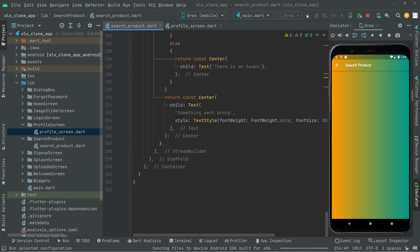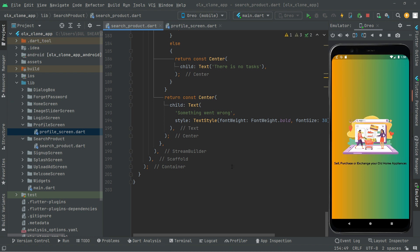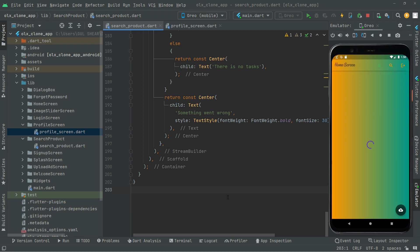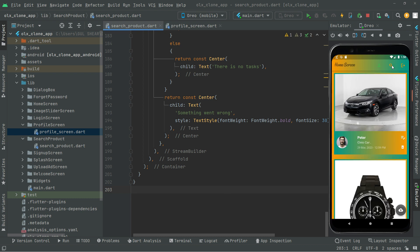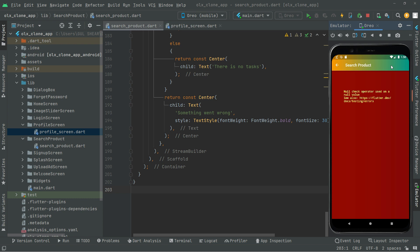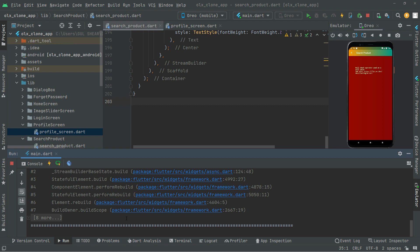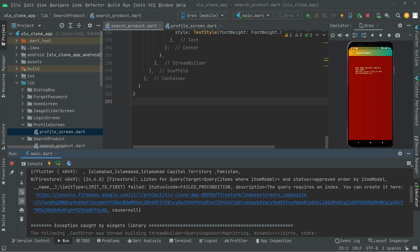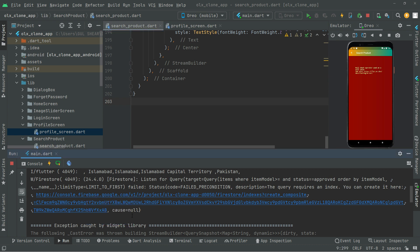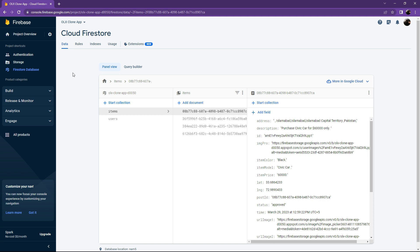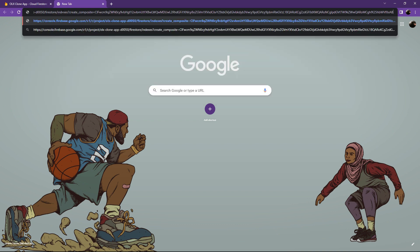We will hot reload the app since we made a major change. Now go toward the search product screen and click in here. We have to go and create the required index. Open the run console — you can see that the query requires an index, so you can create it by right-clicking on the URL and copying it. Go toward the browser and open Firebase.